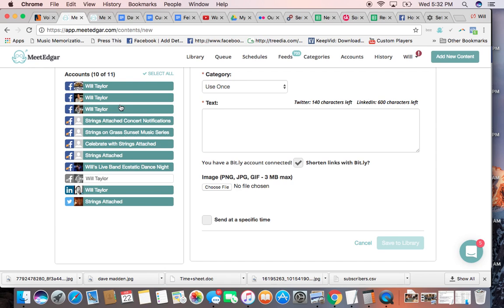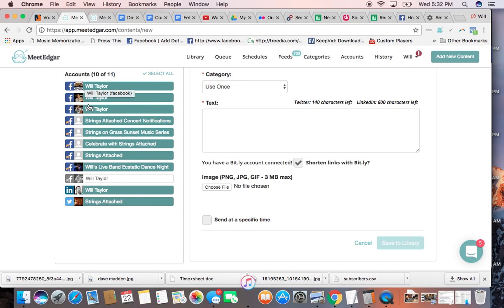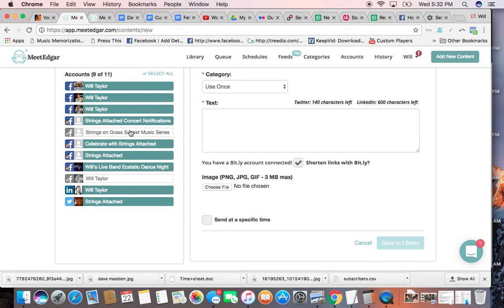Now I'm going to deselect this one here because this is my audience that's in India. They can't come to this show. But I'm going to leave up all these other channels. I have three personal Facebook pages. These are all different business pages, concert notifications. I could take that Sunset music thing off, and this is my wedding business, so I'm going to take that off. But strings attached, live band, and aesthetic dance, all these other ones stay up.